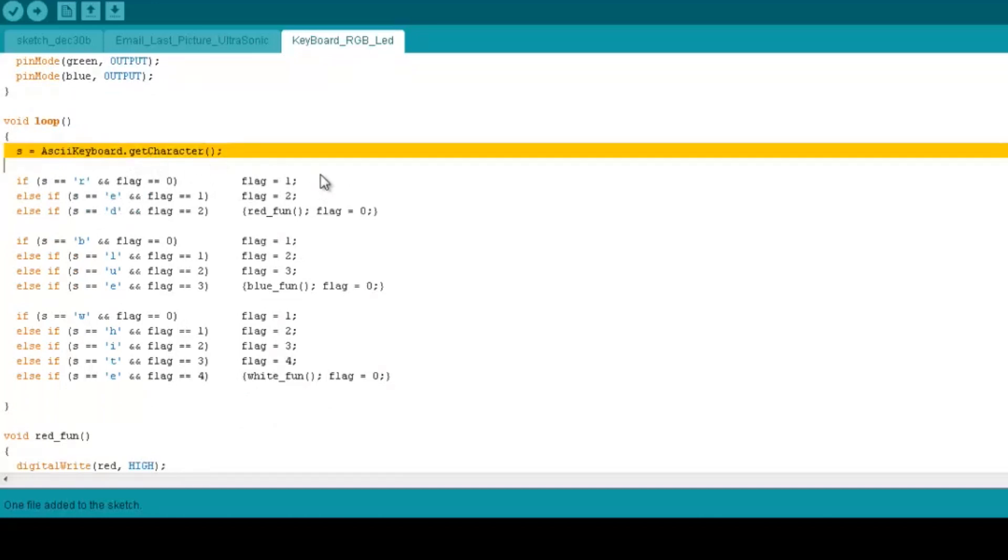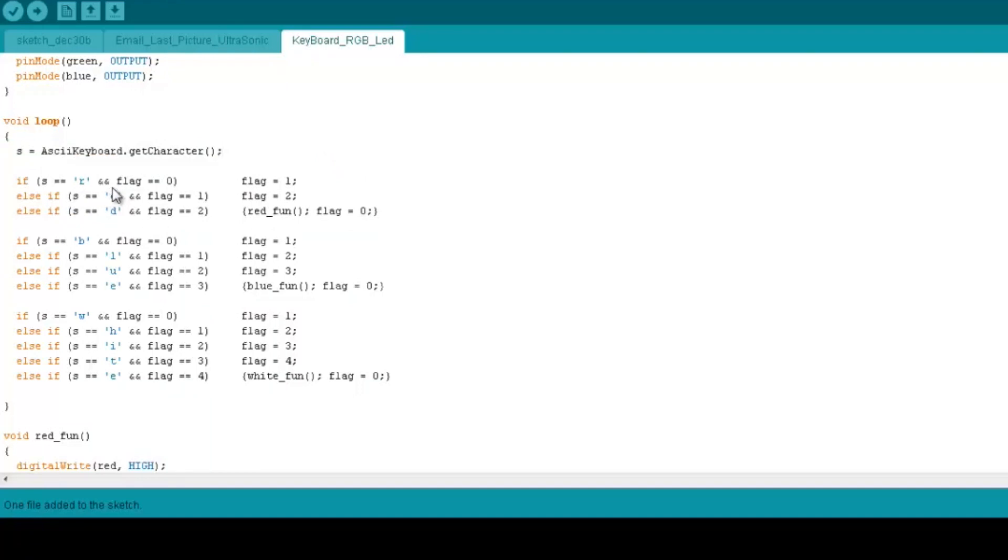So S equals 1Shield.keyboard.getCharacter, and then if S equals R, and then E, and then D, you go on and do the red function.